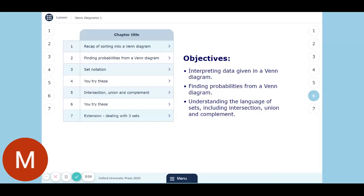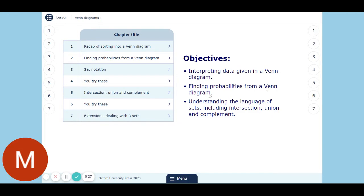Today's lesson is going to be on Venn diagrams. We're carrying on with probability. Now you've done Venn diagrams before, but we're going to introduce probability into them now. Because we have just sorted things into Venn diagrams, we haven't considered the probability attached with it. So we're going to look today at interpreting data given in a Venn diagram, finding probabilities from a Venn diagram, and understanding the language of sets, including intersections, unions, and complements.